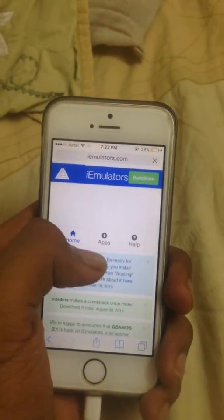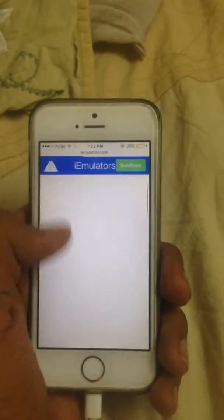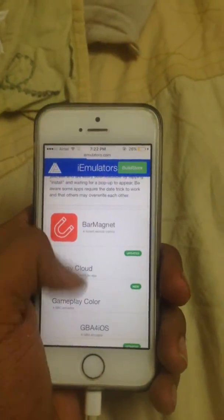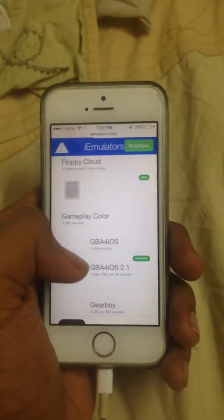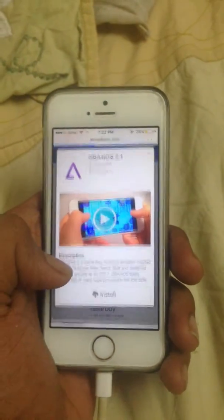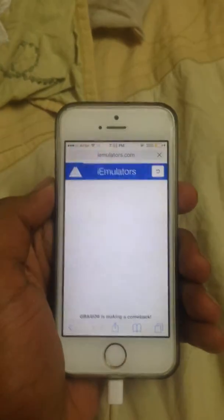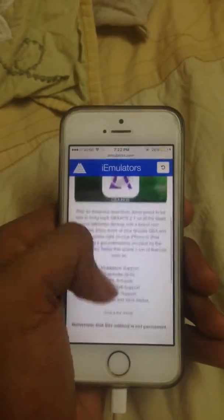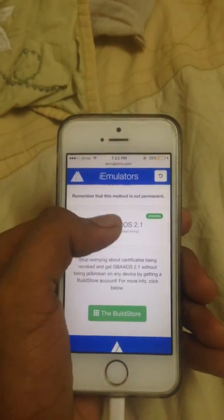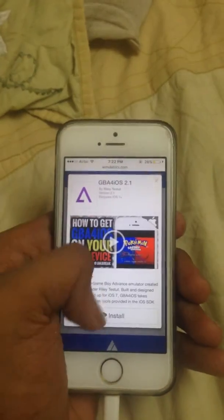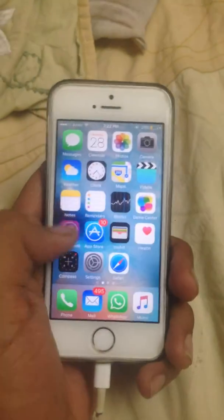Once the site loads, go to Apps and then go to GBF4 iOS 2.1. Just click on it. It will get a pop-up like this — again go to GBF4 iOS 2 and click on Install.